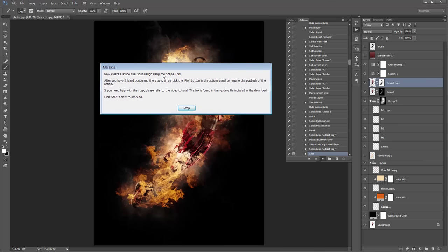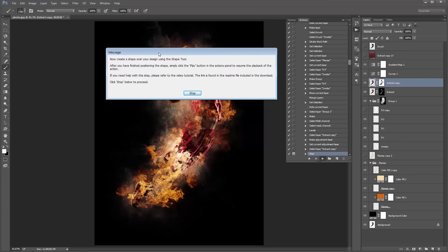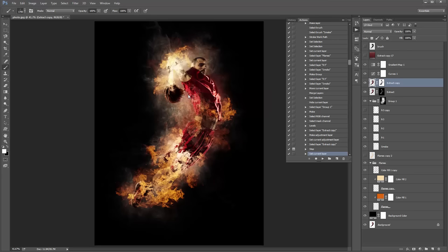You'll get this message saying: 'Now create a shape over your design using the shape tool. After you have finished positioning the shape, simply click the play button in the actions panel to resume the playback of the action.' When you get this pop-up, just click Stop. You'll notice in the actions panel everything has stopped, and now we need to place a shape over our design.